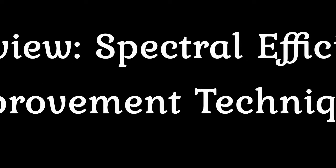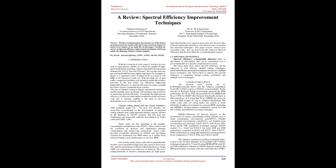A review: Spectral Efficiency Improvement Techniques. Abstract: Wireless communications has become one of the fastest growing areas in our modern life and creates enormous impact on nearly every feature of our daily life. In this paper, I brief out a survey on spectral efficiency improvement techniques which can satisfy the demands of future wireless gadgets.